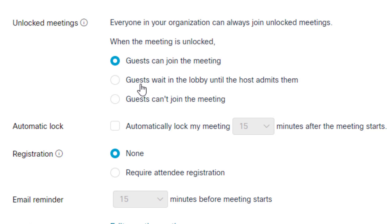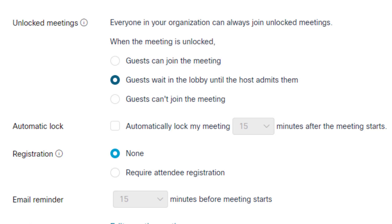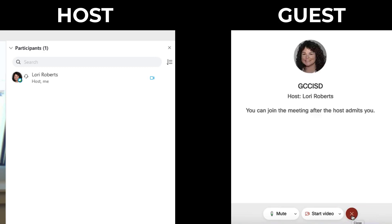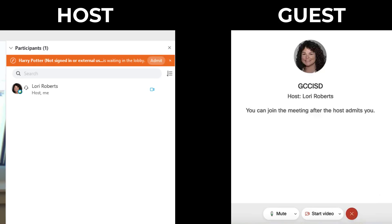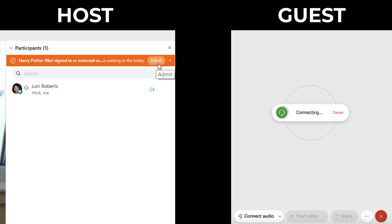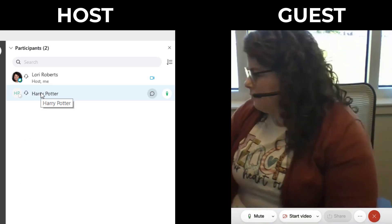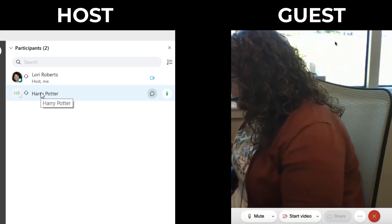The second option means guests wait in the lobby until the host admits them. When the meeting starts, if the meeting is unlocked and someone clicks on a link to your meeting, if they are a guest like a student or parent, they will be placed in a separate lobby waiting area until the host admits them. What you're seeing on the screen is what it looks like for a guest trying to join, and what it looks like for the host, who would see their name and have the option to admit them or leave them in the waiting room.